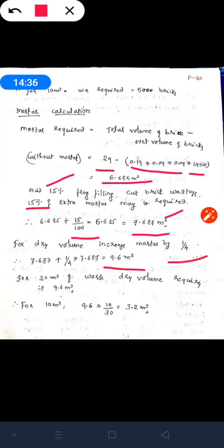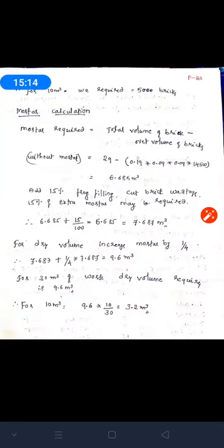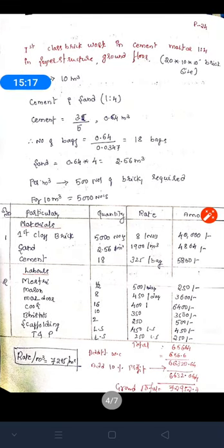The 9.6 is for 30 meter cube of wall work. Therefore for 10 meter cube of work: 9.6 × 10 ÷ 30 = 3.2 meter cube. So directly remember: dry volume required for mortar in brick work is 3.2 meter cube for 10 meter cube of work. This is the key value we use for all brick work mortar calculations.